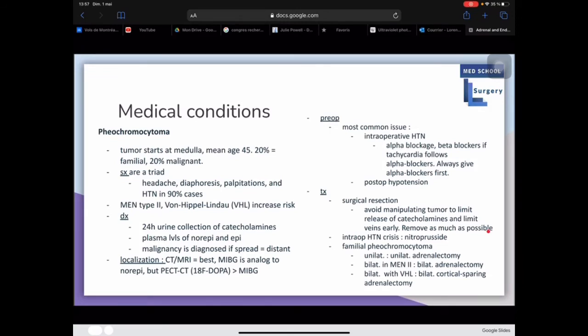Intraoperative hypertensive crisis is managed with nitroprusside. For familial pheochromocytoma, if unilateral do a unilateral adrenalectomy; if bilateral in MEN type 2 patients, do a bilateral adrenalectomy; in bilateral VHL patients, do a bilateral cortical-sparing adrenalectomy.